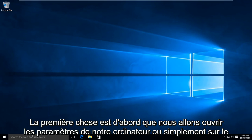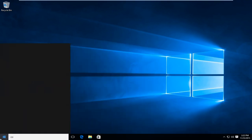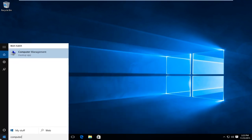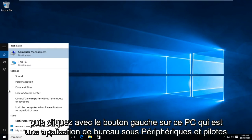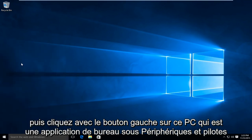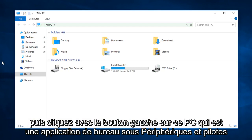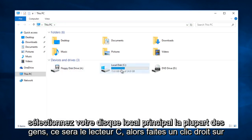First thing is first, we are going to open up our computer settings. Just click on the start button and type in computer. Then left click on This PC, which is a desktop app. Under devices and drivers, select your main local disk — most people it will be the C drive.